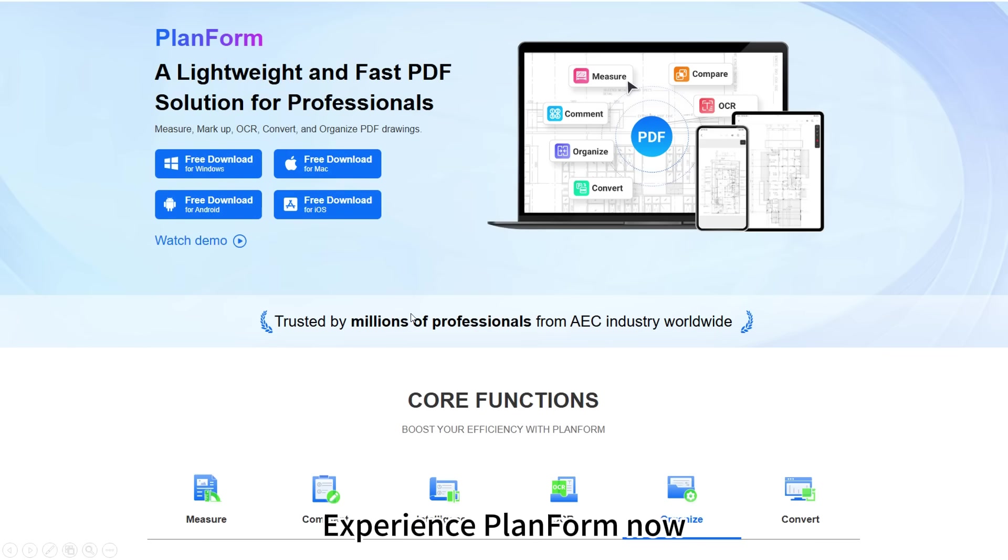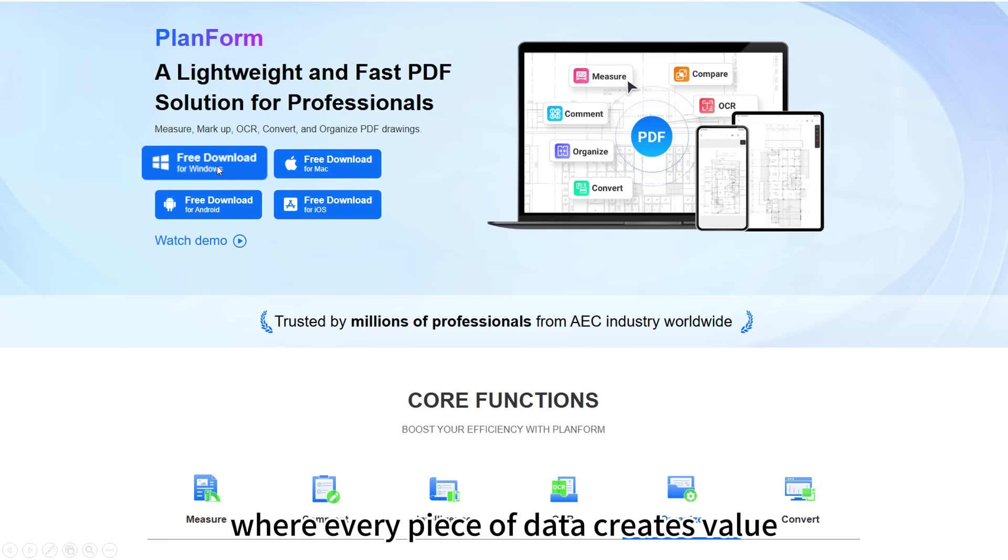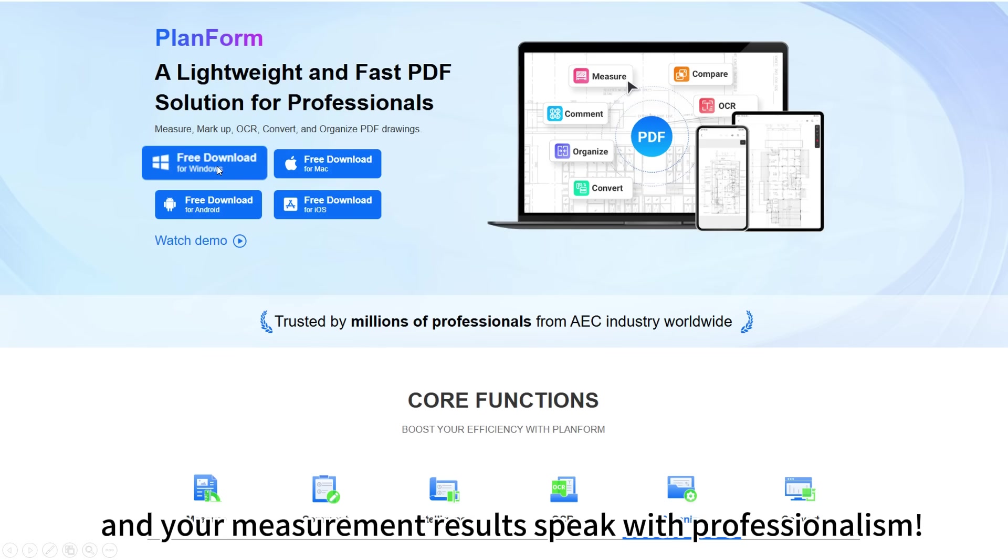Experience Planform now, where every piece of data creates value and your measurement results speak with professionalism.